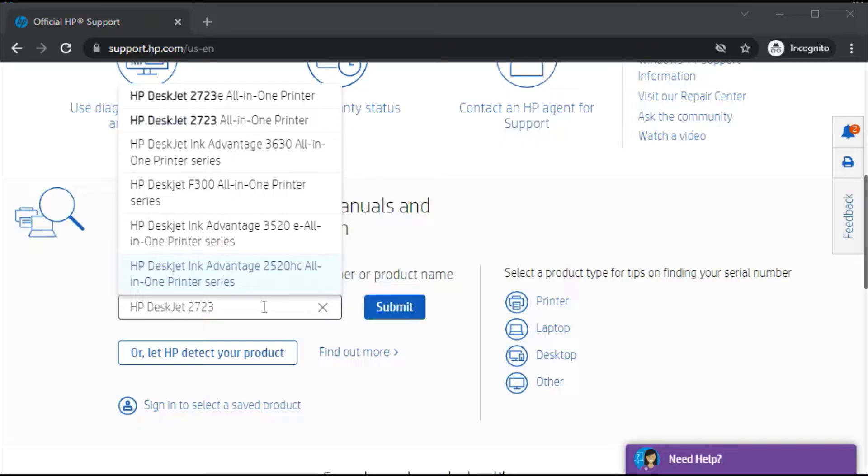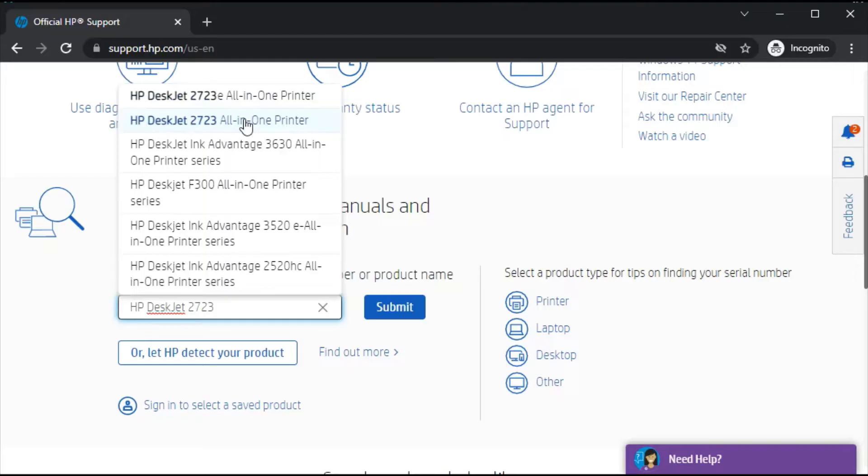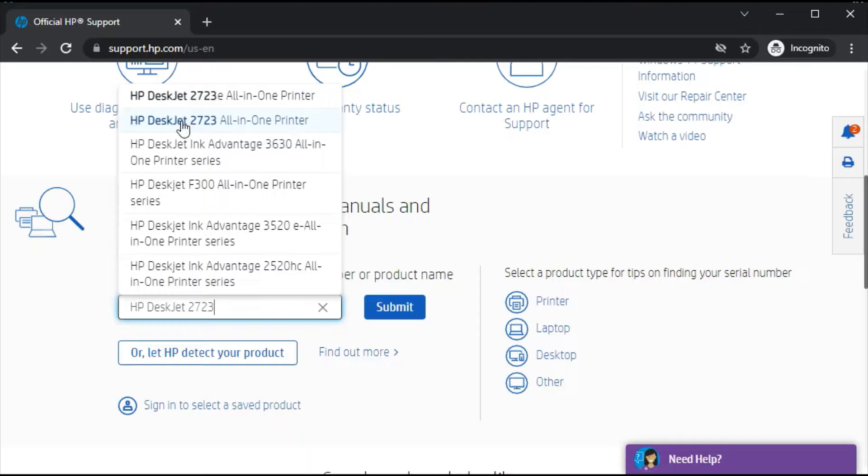As you can see in this box, I have typed the printer model name and I am getting the search result here, which is HP DeskJet 2723 all-in-one printer. This is the exact printer I am looking for, so I can click on it, or you can click on submit.